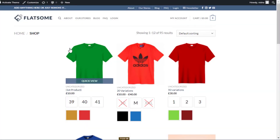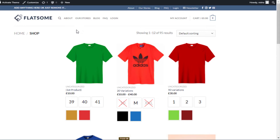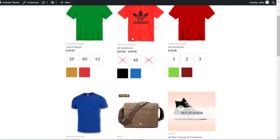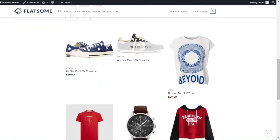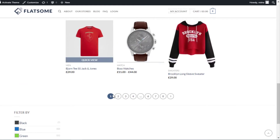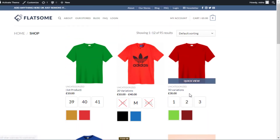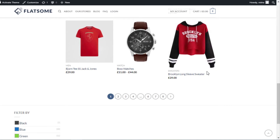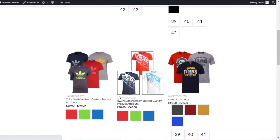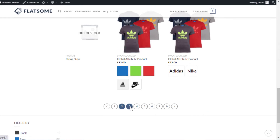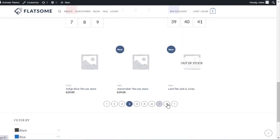This is my shop page and I have used the Flatsum theme. My shop page looks like this — I have multiple pages of products, and 12 products are displayed on each page according to the customization. To see the next products, you need to click on the second page, then the third page, and so on.